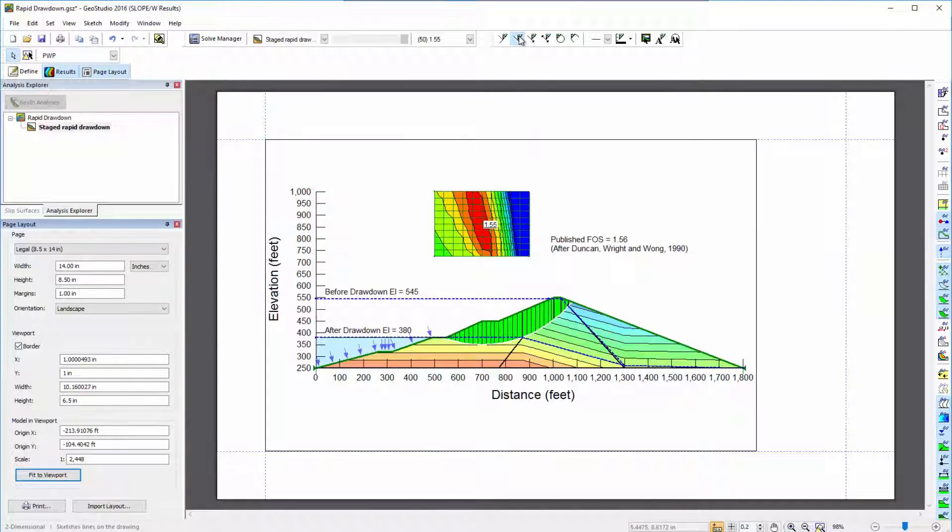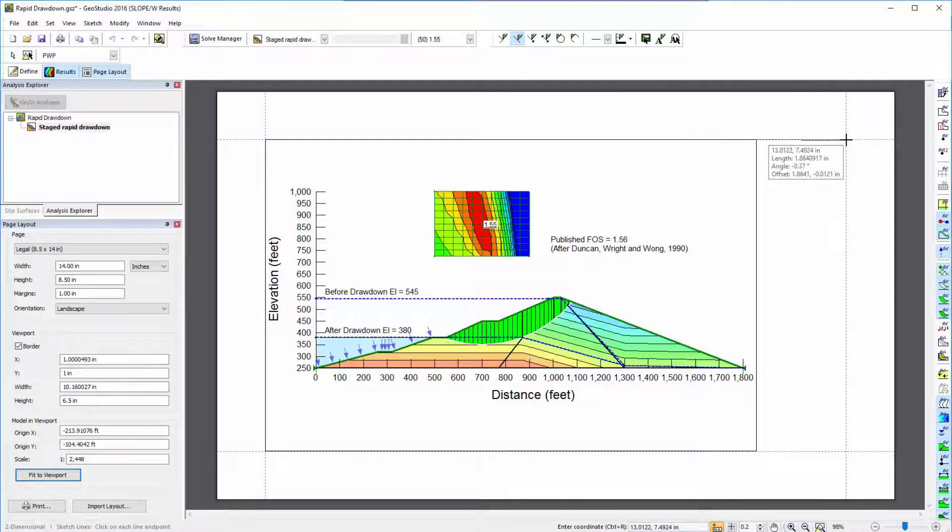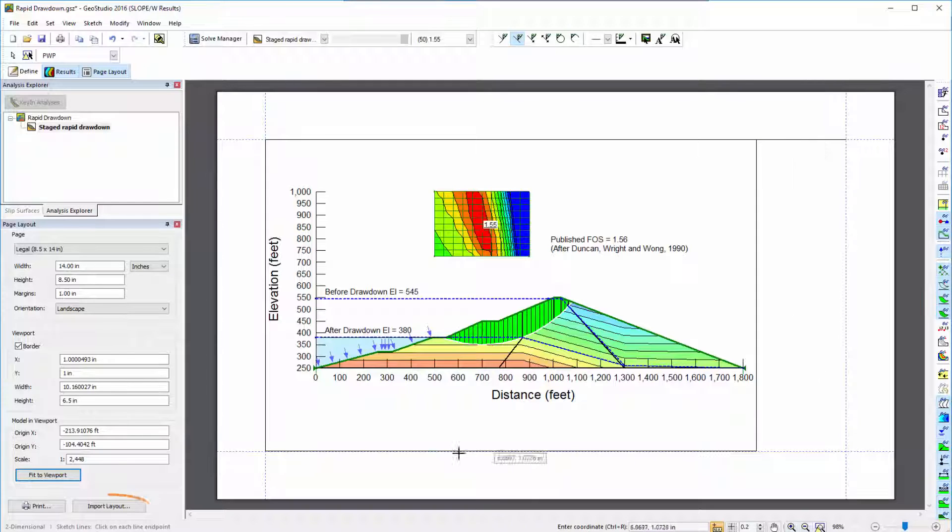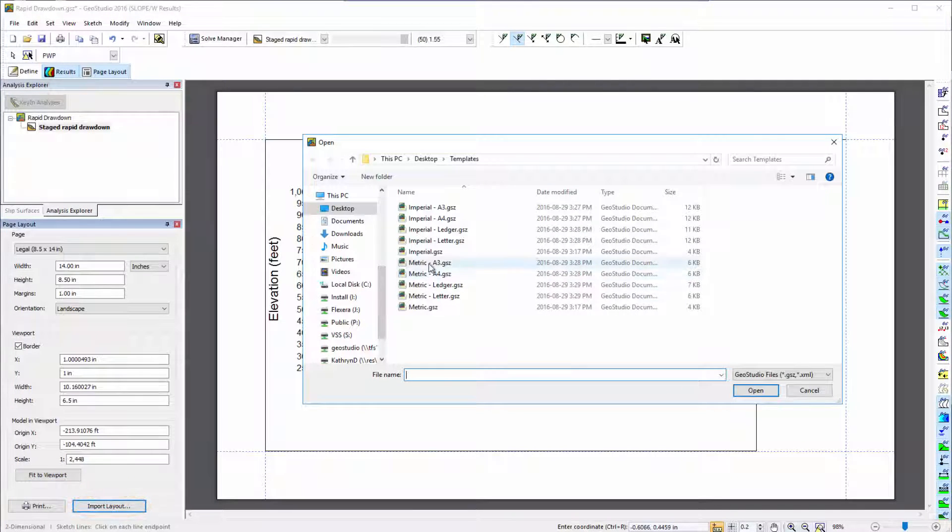I can use the Sketch features to generate a printing template, or I can click on the Import Layout button to open a previously generated template file.